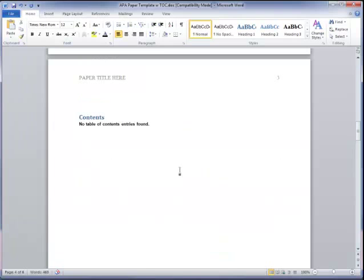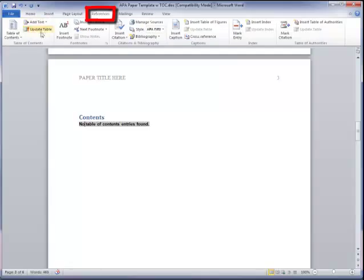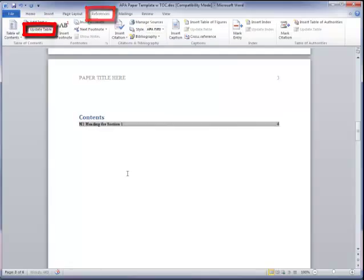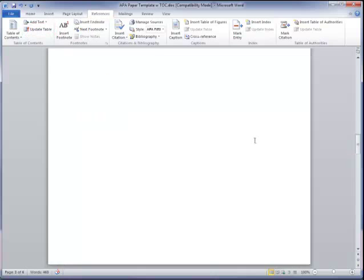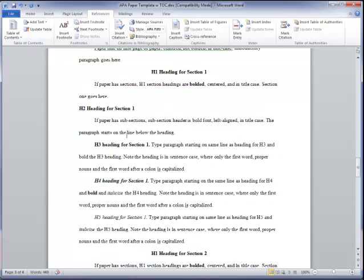If I go back to my table of contents, I should be able to go to references and update table. And now my heading one is listed in the table of contents. Let's go ahead and try our next section.